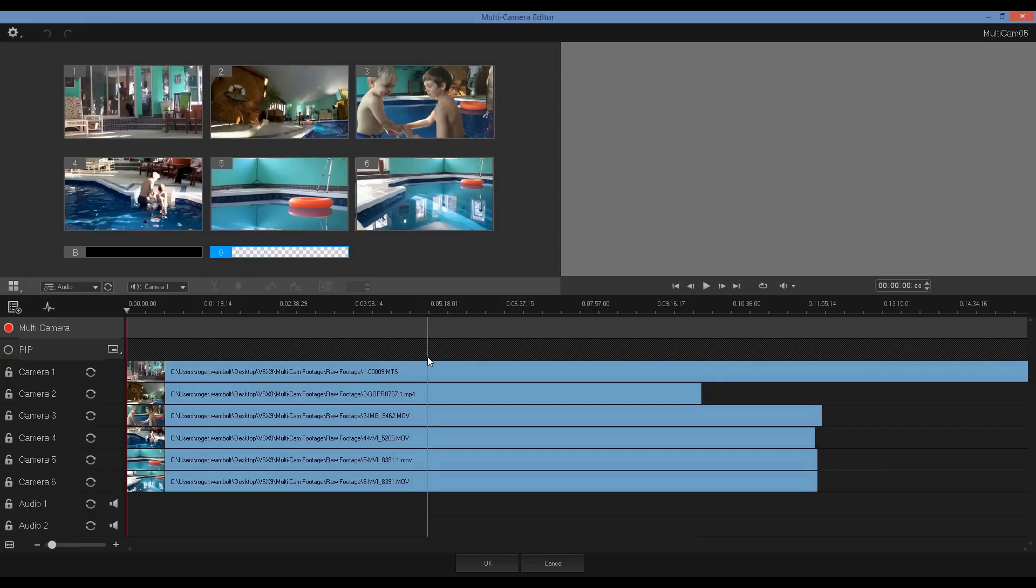In the editor you can see that I have my six clips in the upper left corner as well as two virtual tracks. One is black that can be used for fading or title backgrounds and the other is used for cropping.